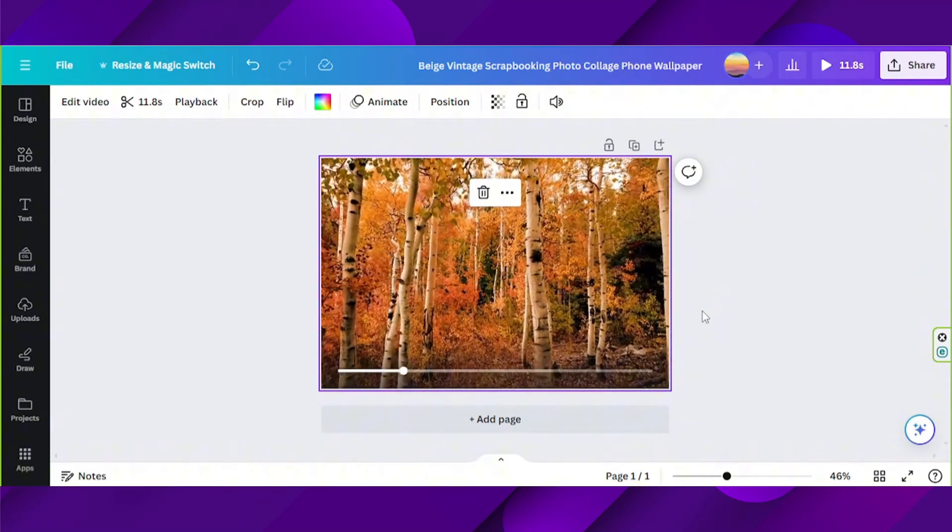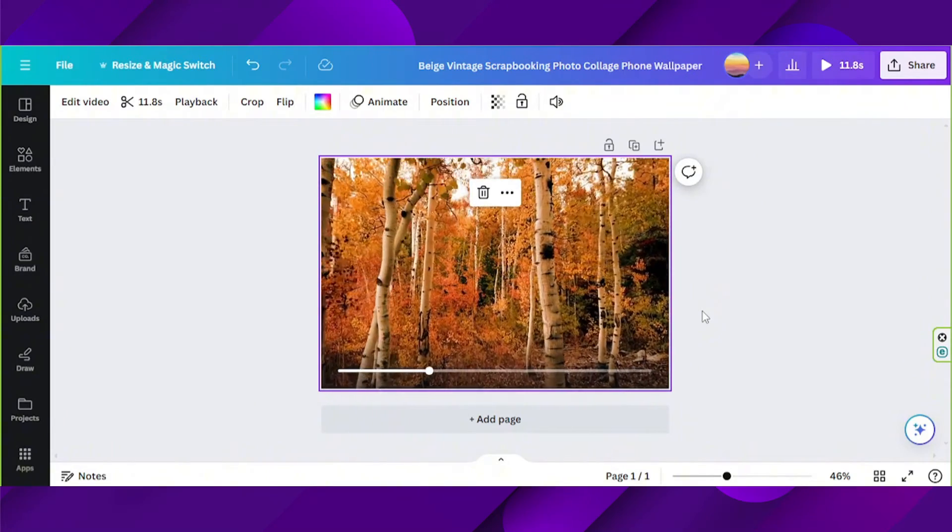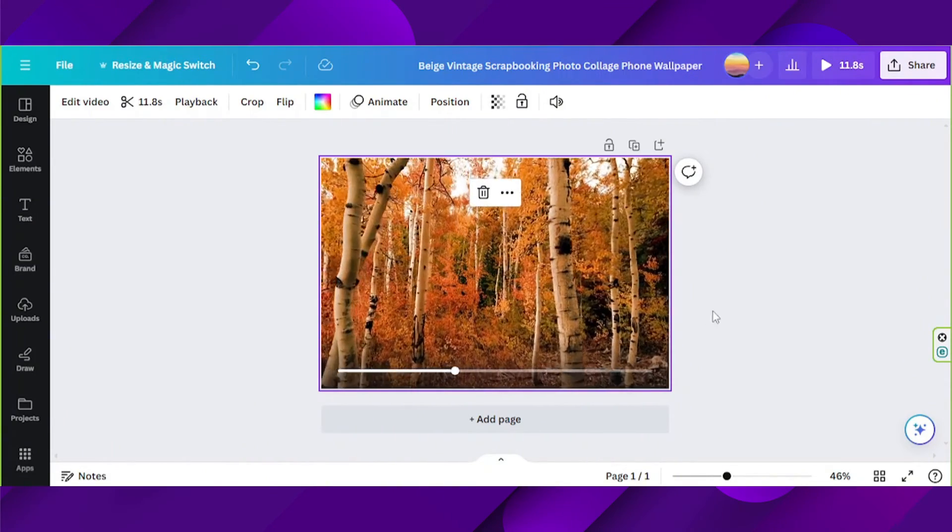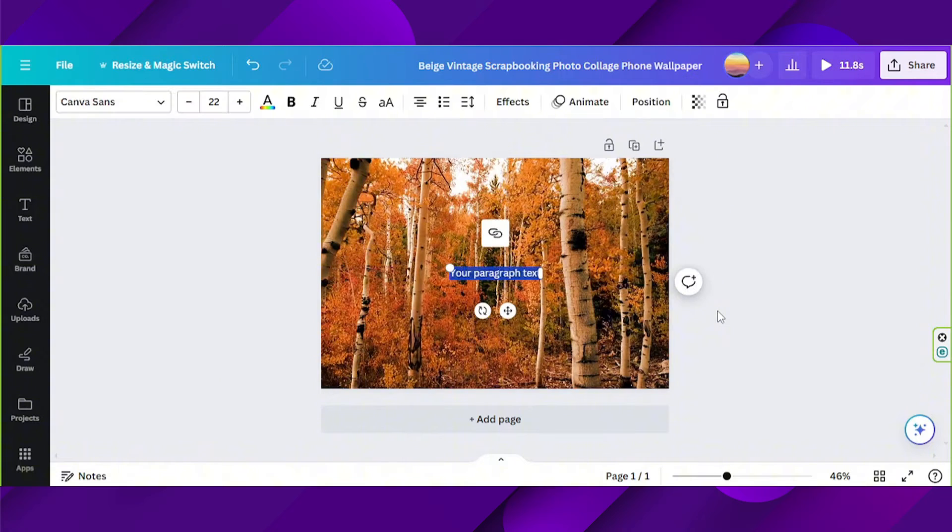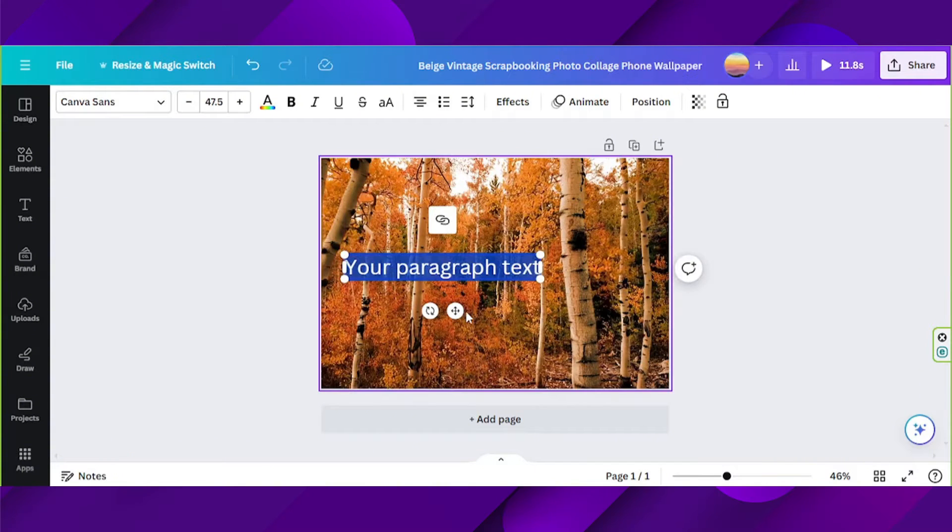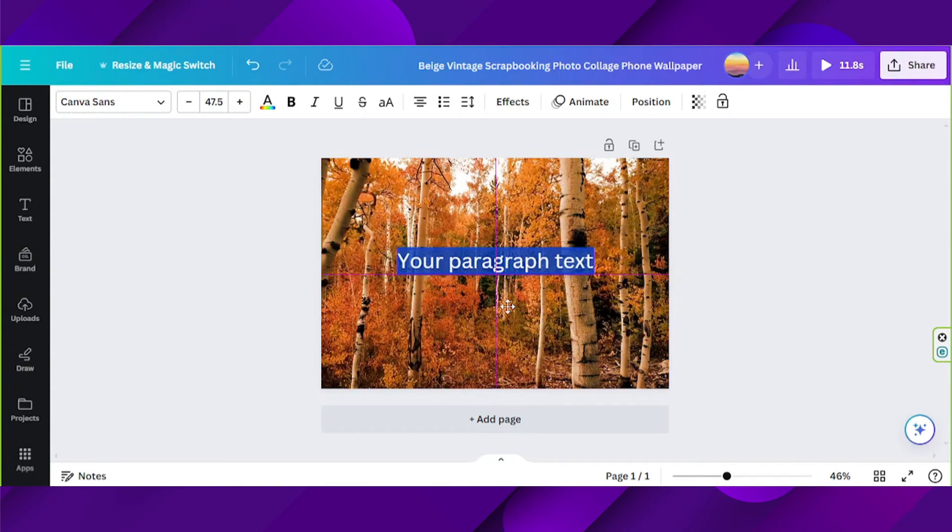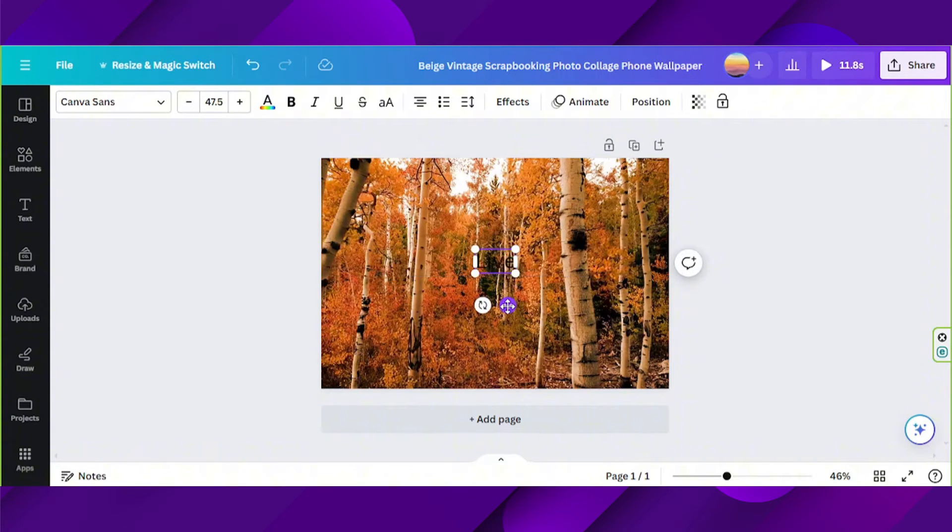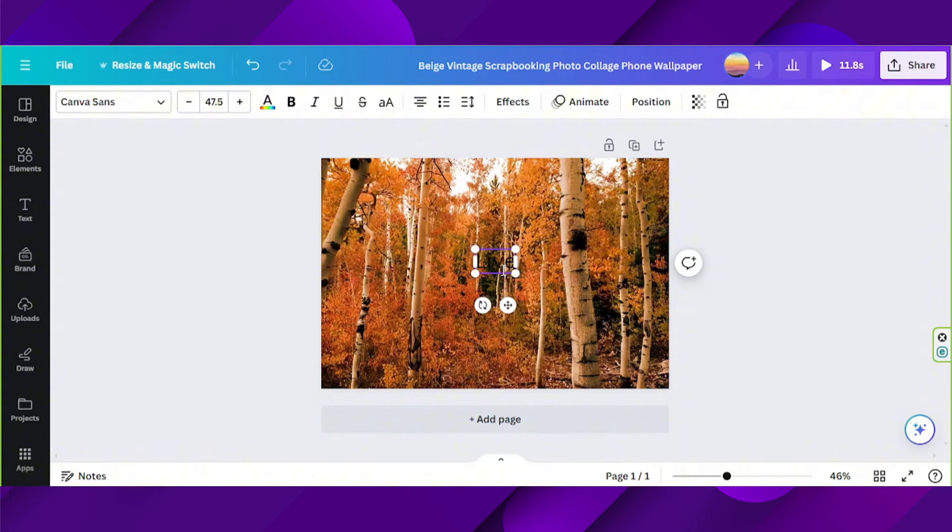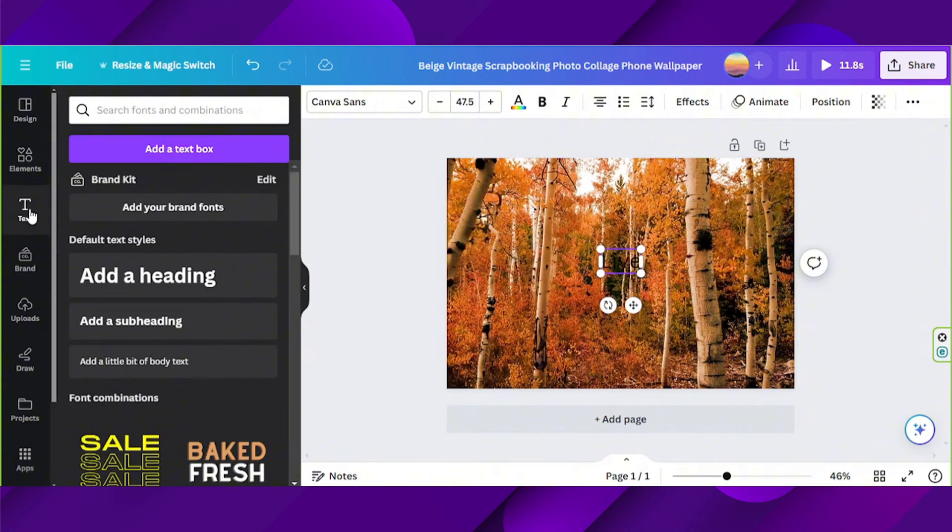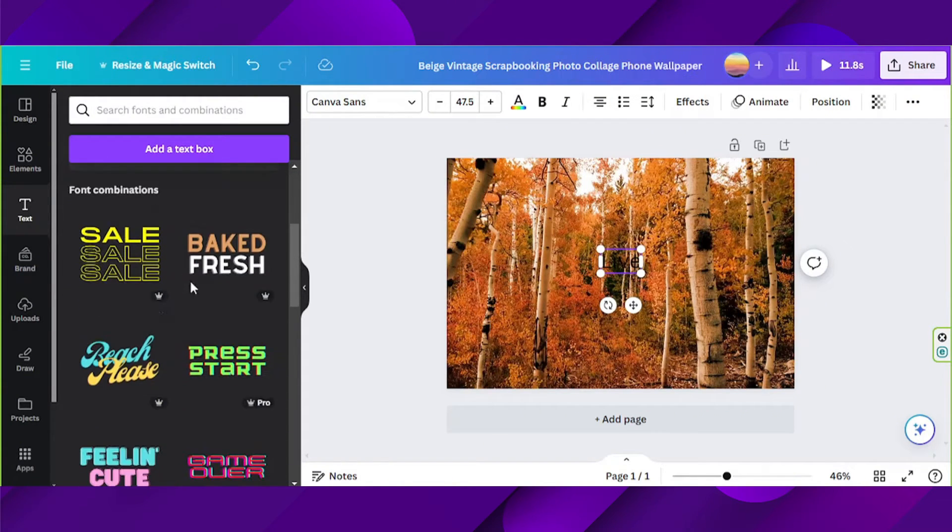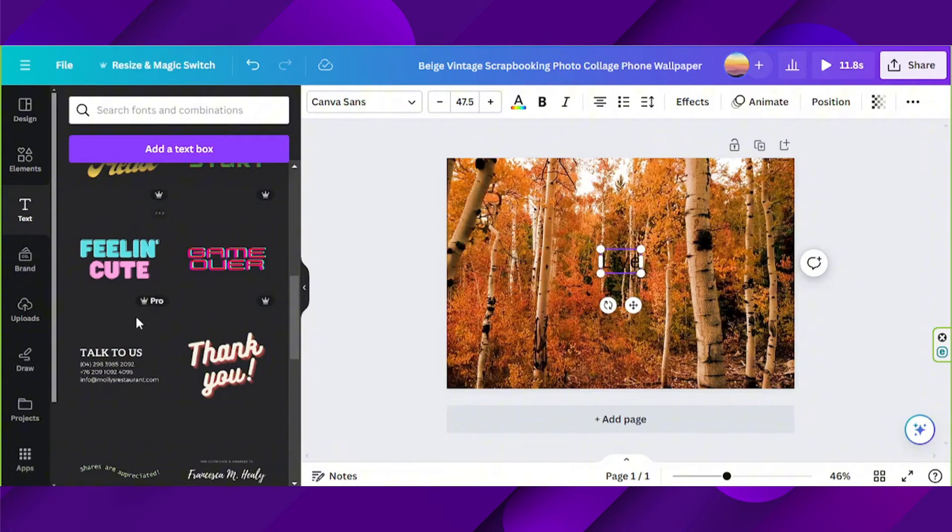In order to add a text box, you can simply press T on your keyboard, or you can click on text on the sidebar and select some text templates that you might like.